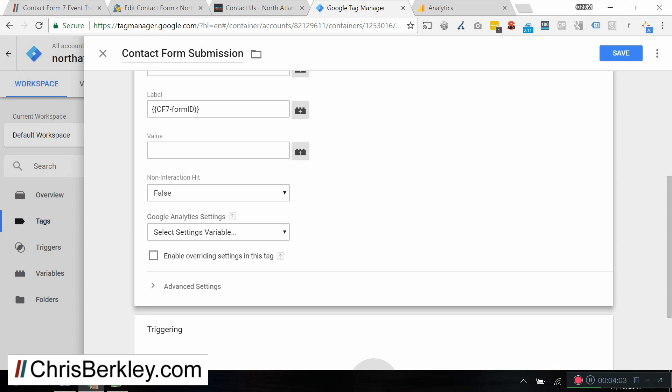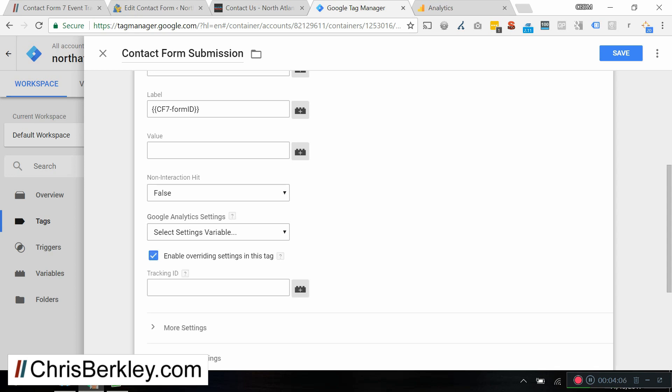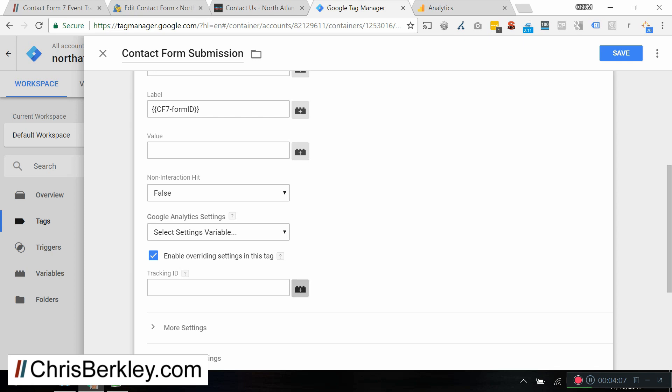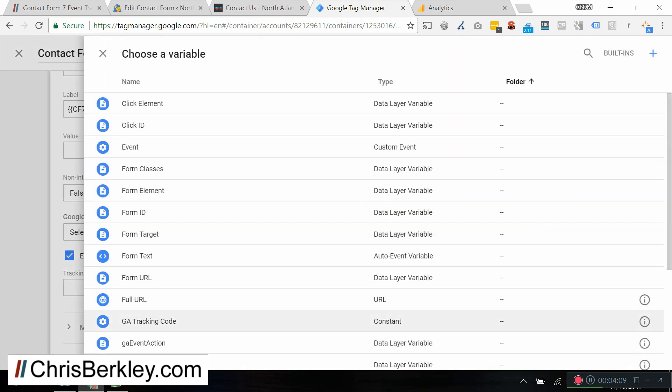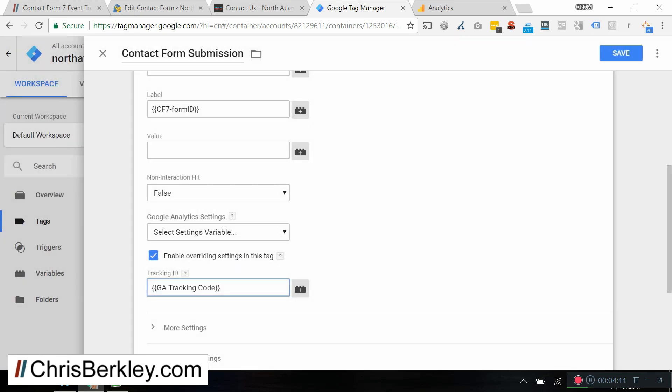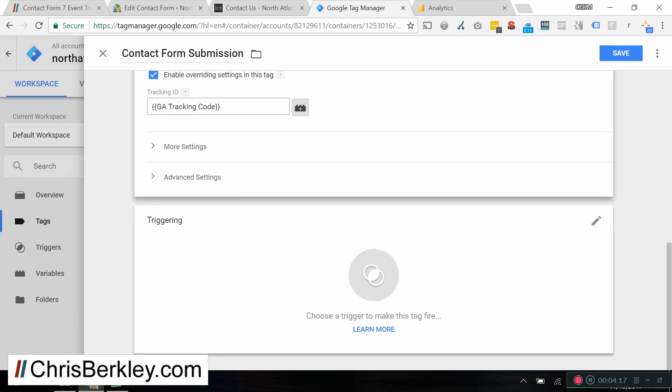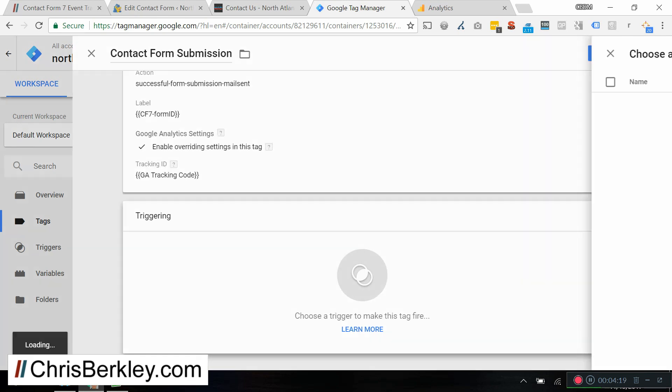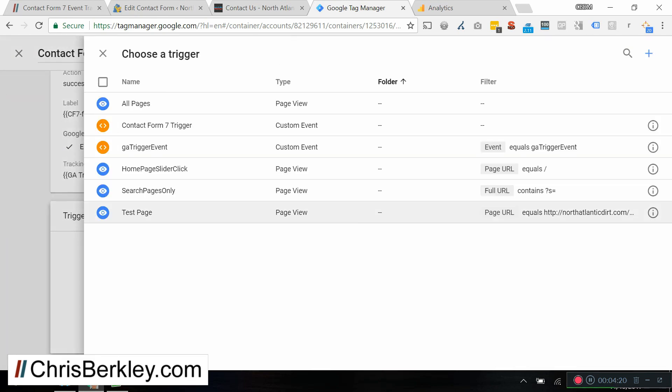And then under select settings variable, override the settings, and then just go ahead and add in your Google Analytics tracking code there. You may already have that set up as a variable in Google Tag Manager, in which case it's super easy to add. Then at the bottom, we are going to set up the trigger as the one we just created, Contact Form 7 trigger.